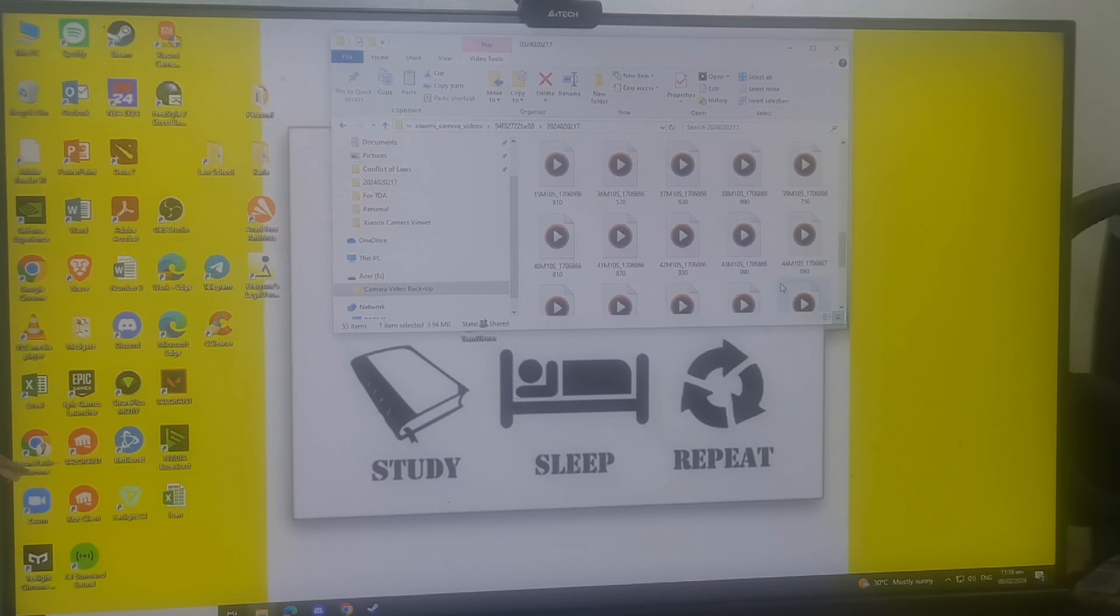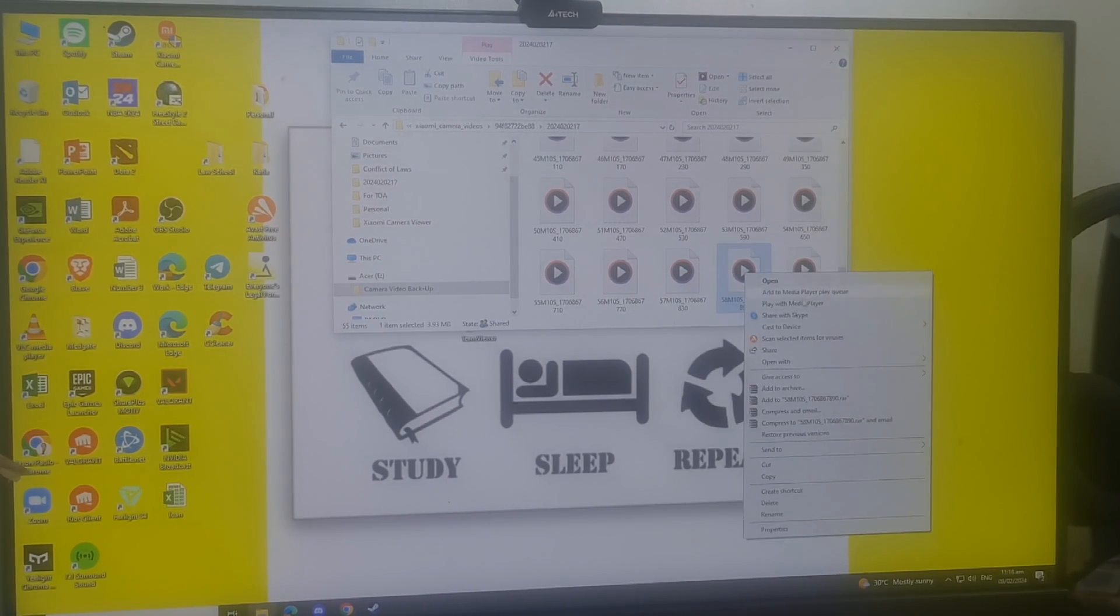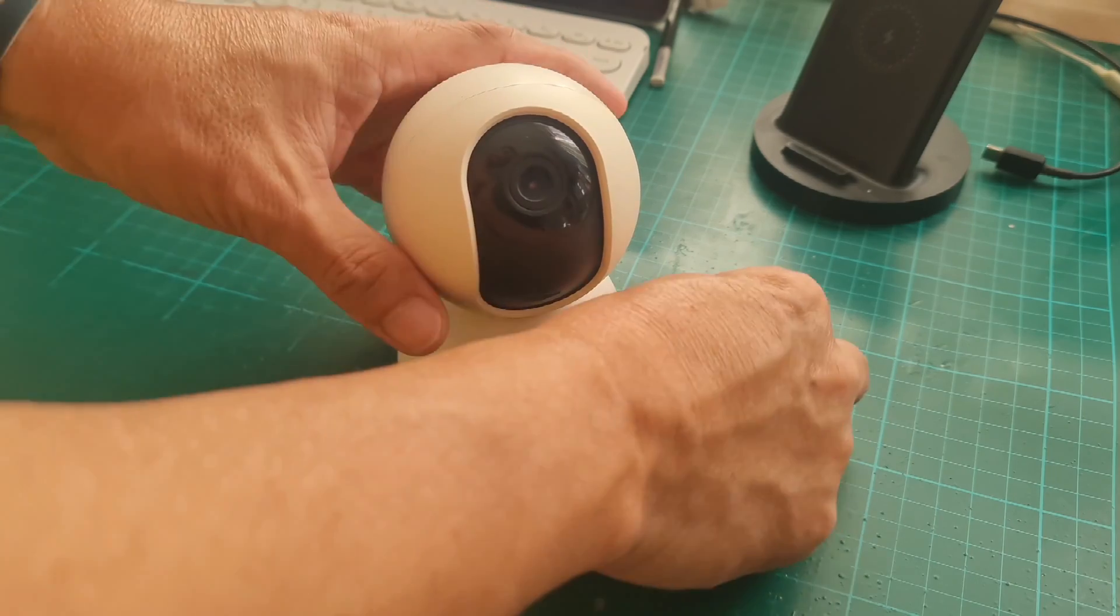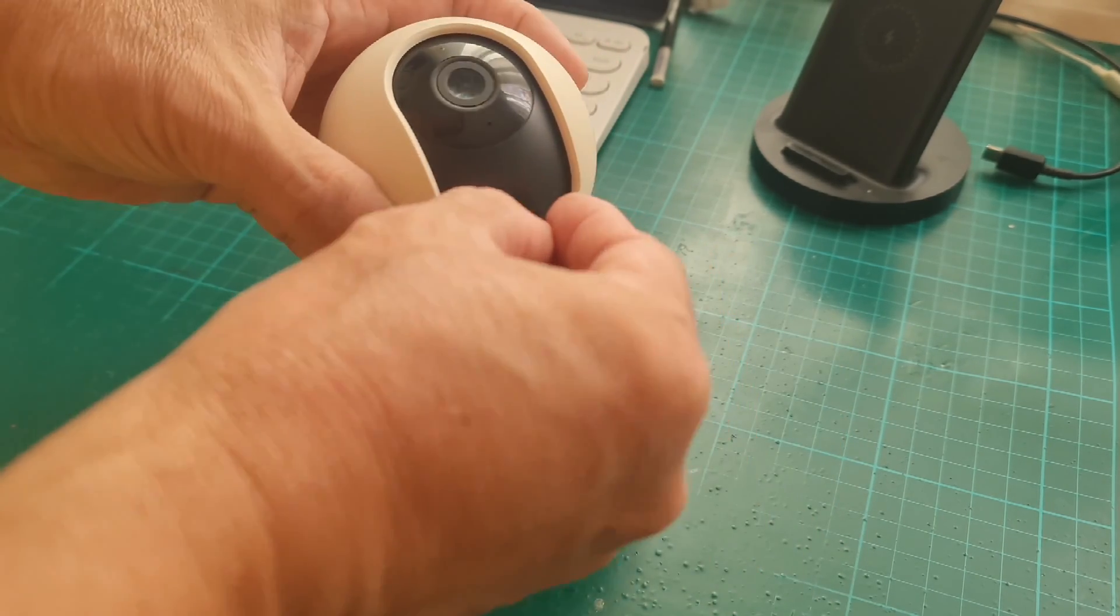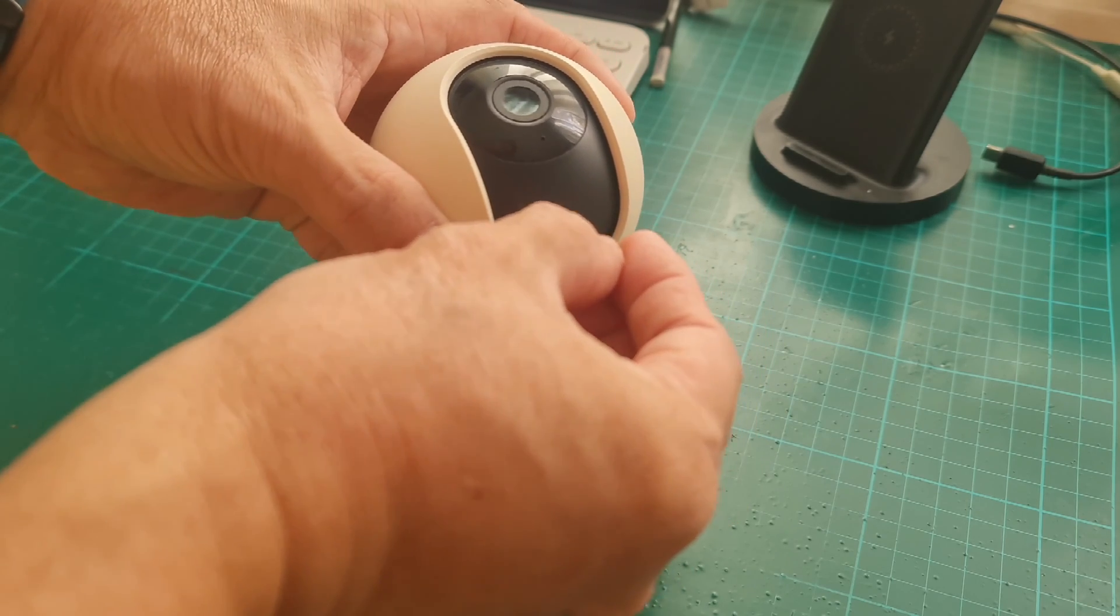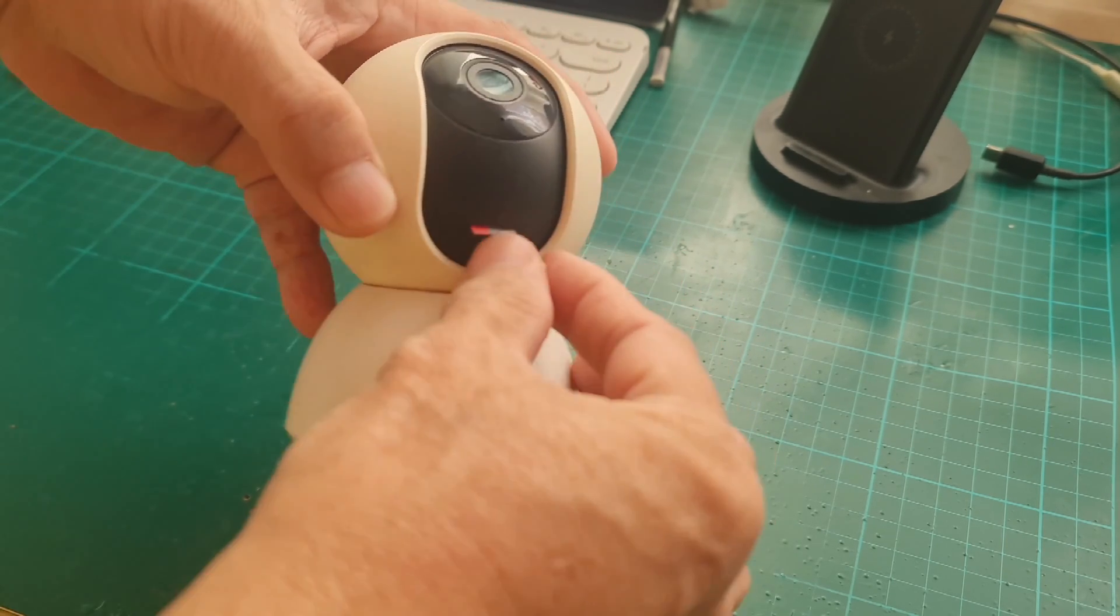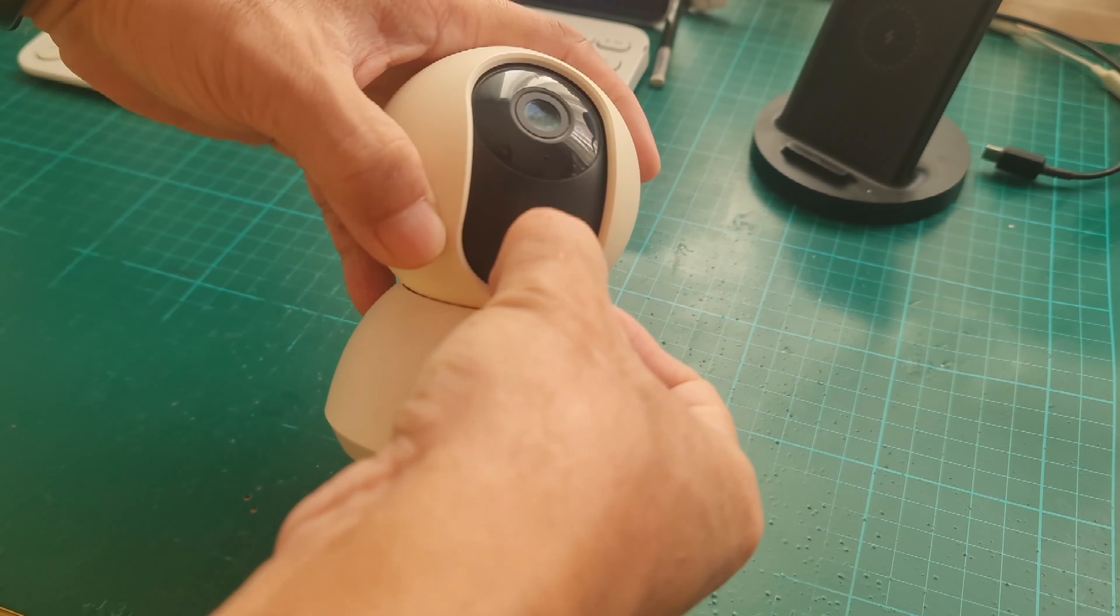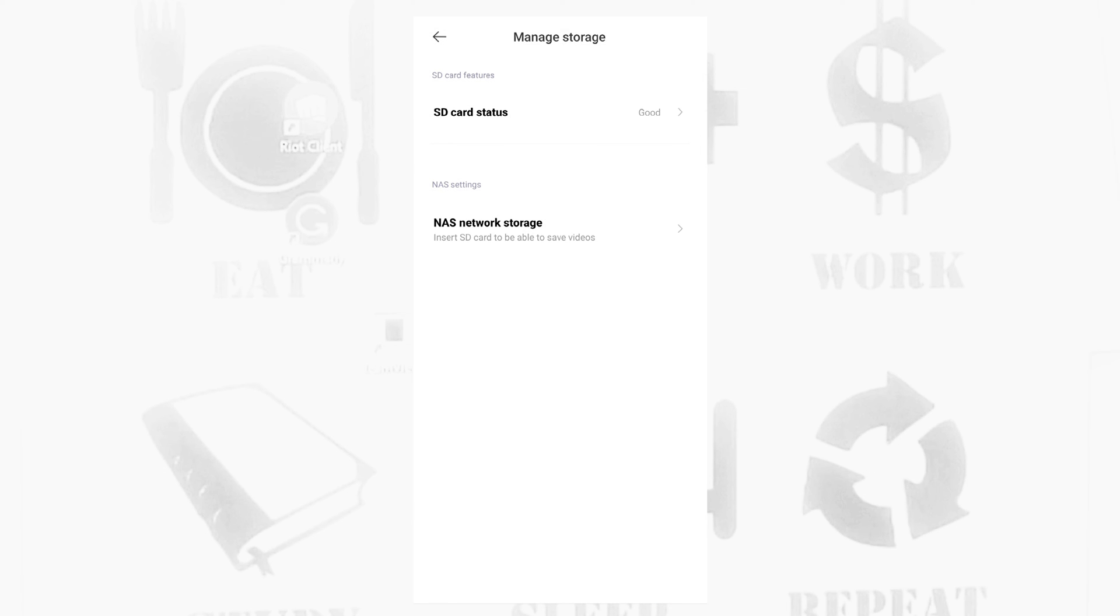You can connect other capable Xiaomi cameras to the network storage using the same process. I have inserted a micro SD card on my 360 1080p camera and we'll see how it's going to record videos to the network storage. Remember, this is the second Xiaomi camera in the house that is connected to the NAS.